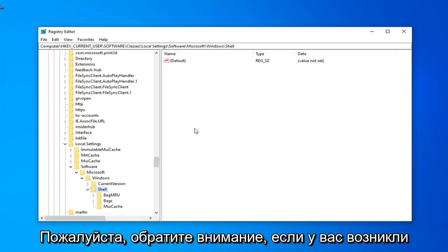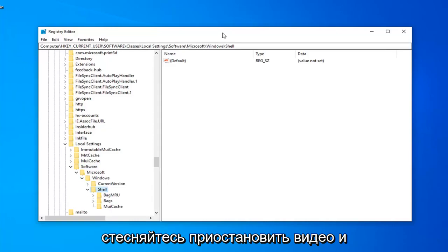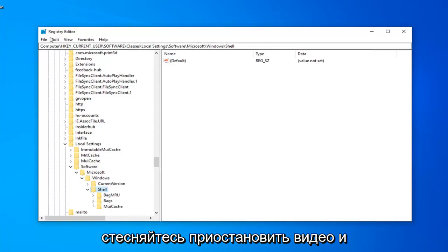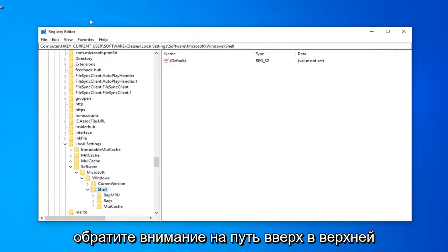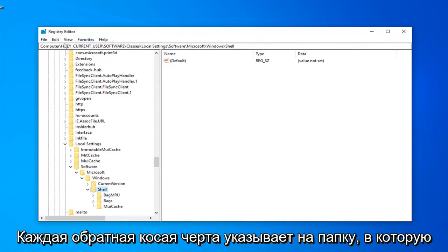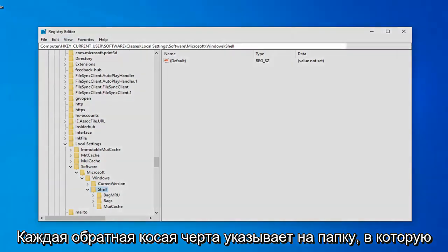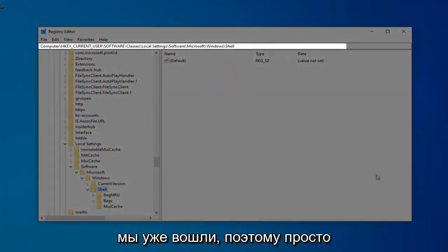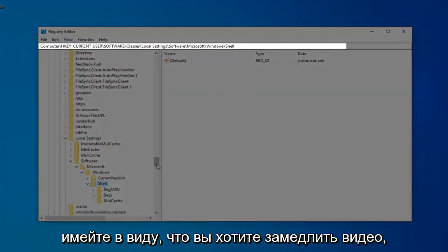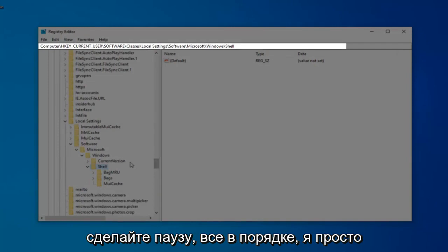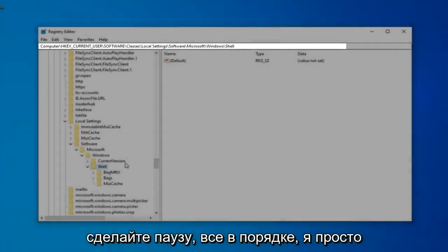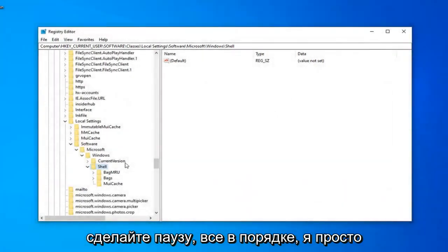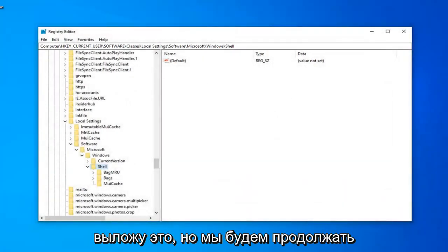Please note, if you are having trouble keeping up at the pace of the video, feel free to pause the video and take note of the path up at the top of the screen. Each backslash indicates a folder we've already gone into. So, just keep that in mind. If you want to slow the video down, pause it. It's fine with me. Just going to put that out there.